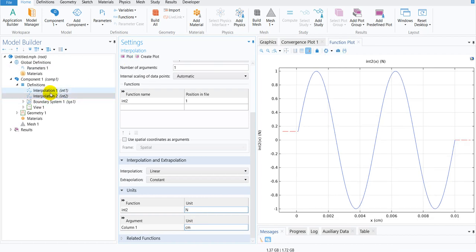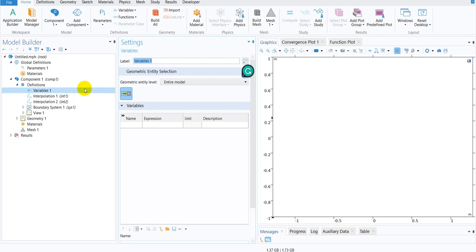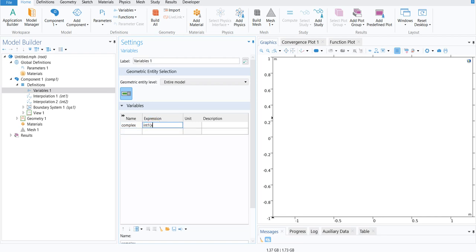Now we have added the real and imaginary parts. Now what you need to do is go to Definitions, take the Variable table. Suppose I want to define my complex number as complex and the expression would be int1(x) plus 1i times int2(x), where 1i indicates the imaginary i.